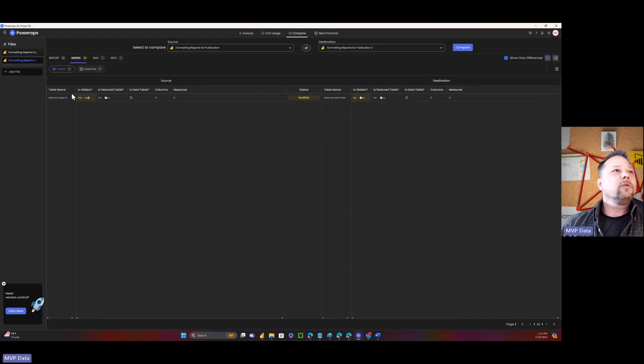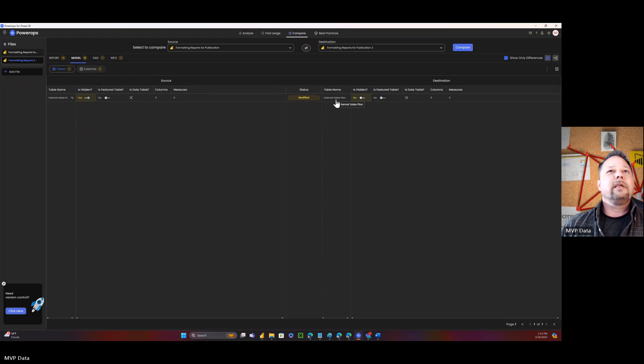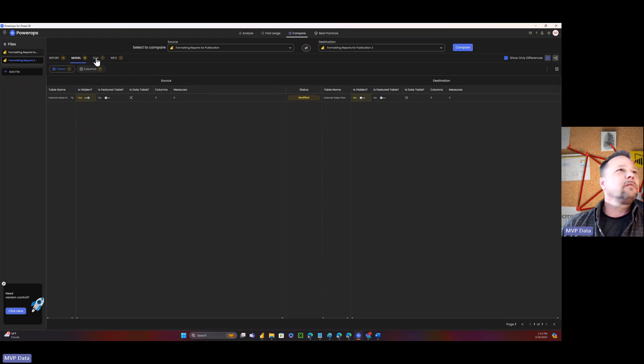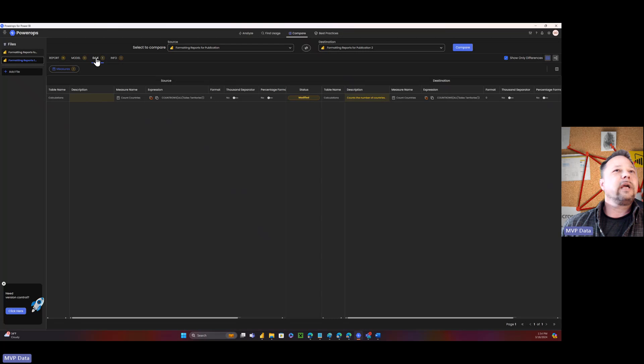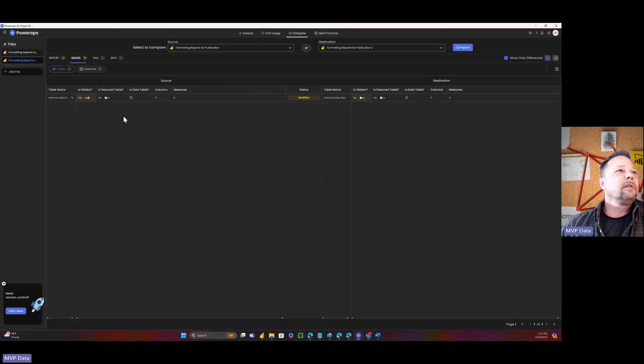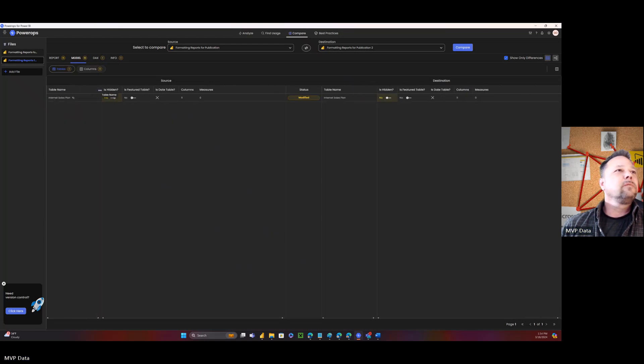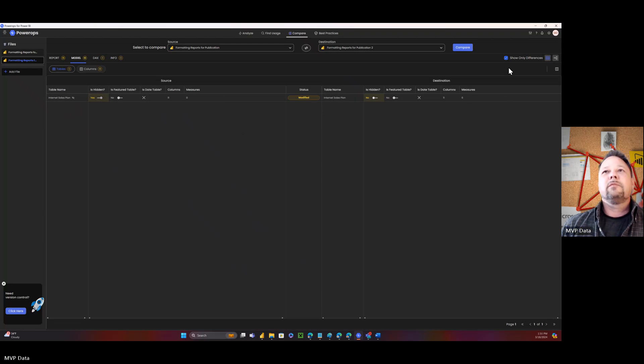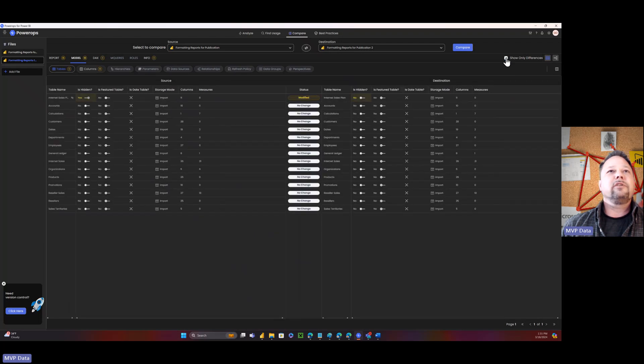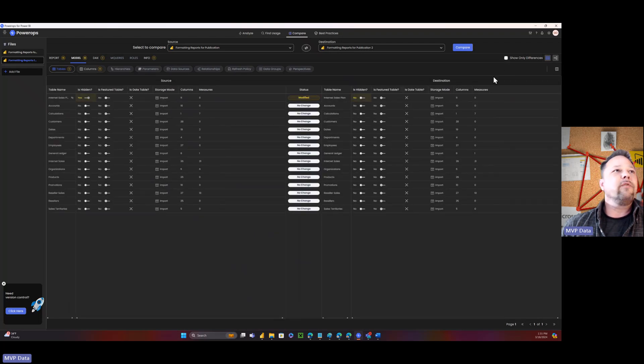And even at the model. So internet sales. It actually modified the description. So yeah. So it actually modified like the description of it and things like that. So internet sales, plan. So it actually had done some modifications to that table. And I'm only showing the differences. You can see everything if you want to see everything.